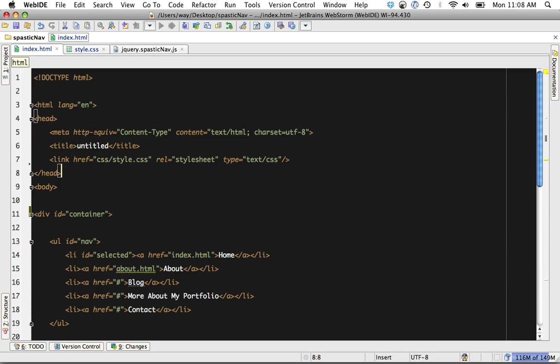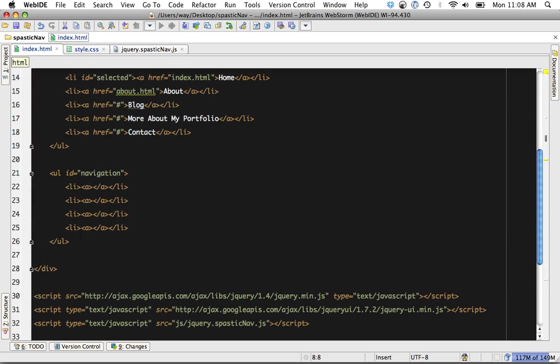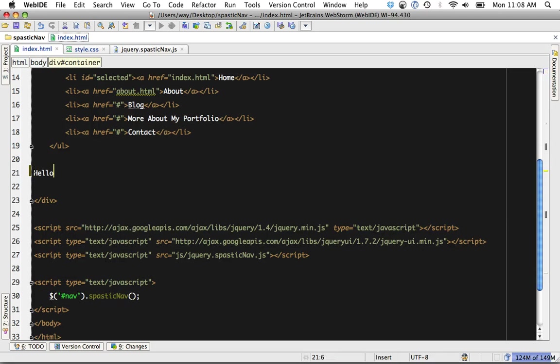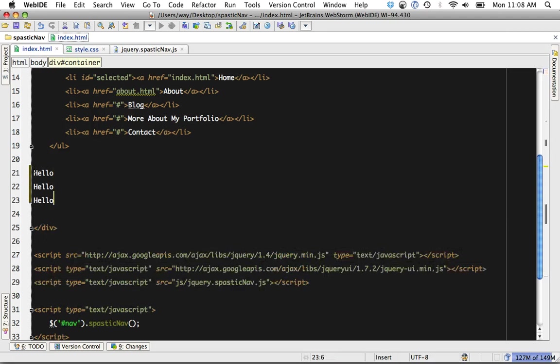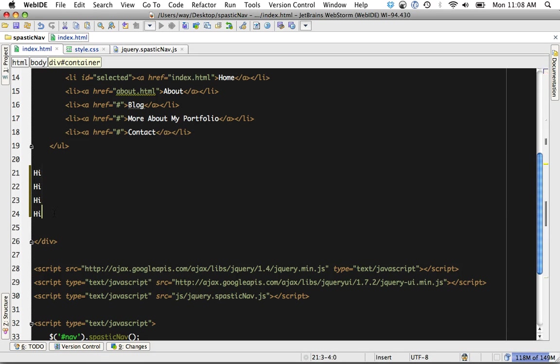I just want to show you a handful of the features that I really like. I can hit Command-D and that'll duplicate the line. Really simple things. If I hold down Option on the Mac, I can do vertical selections to make edits, like so.